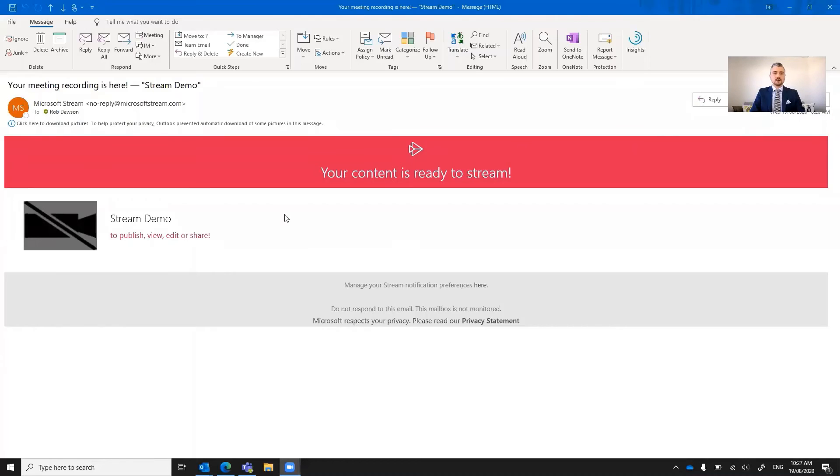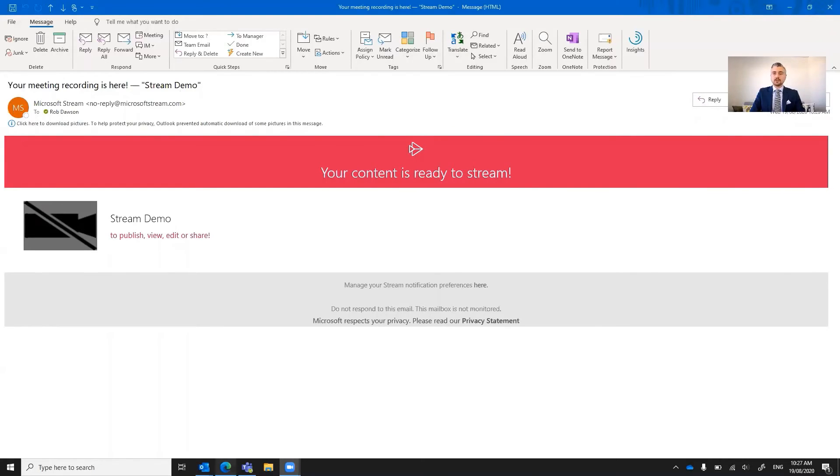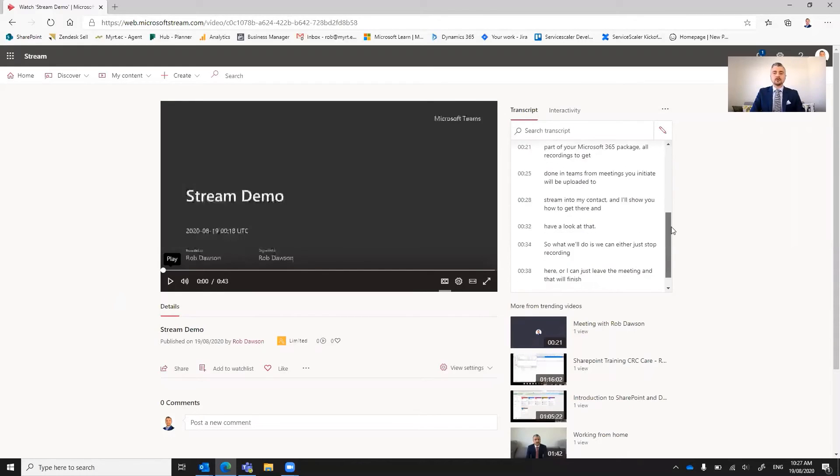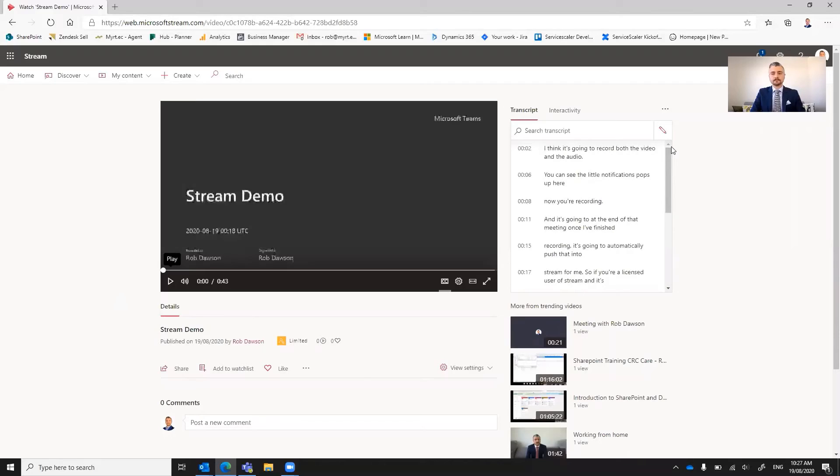Okay, and we're back. So I'll share my screen out again. So I received the email here that your meeting recording is here, Stream Demo. So it sent me that email automatically to notify me that my transcription is done. So if we jump back to the Stream window, what I can see here is that I now have a transcript over on the right hand side.